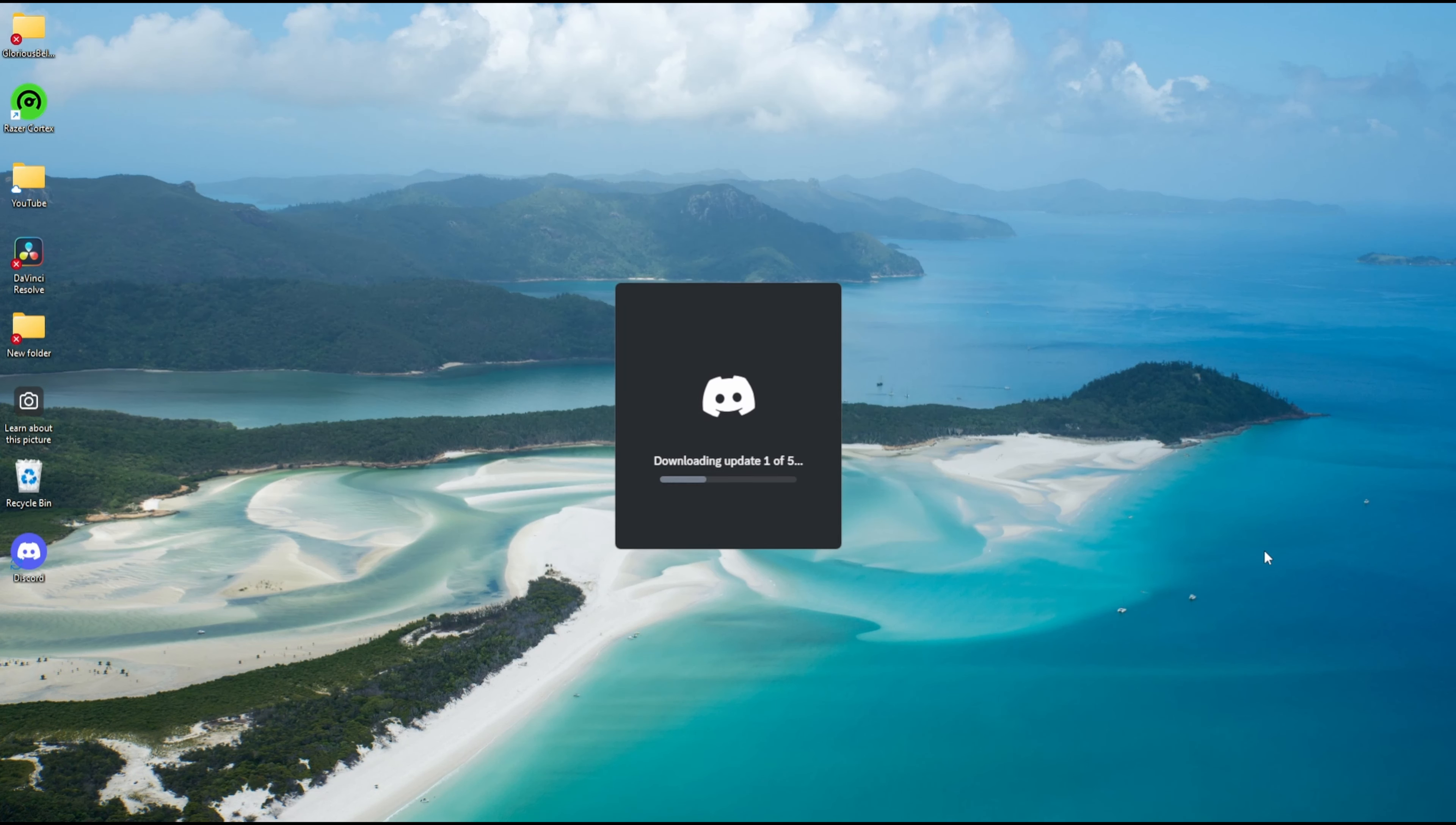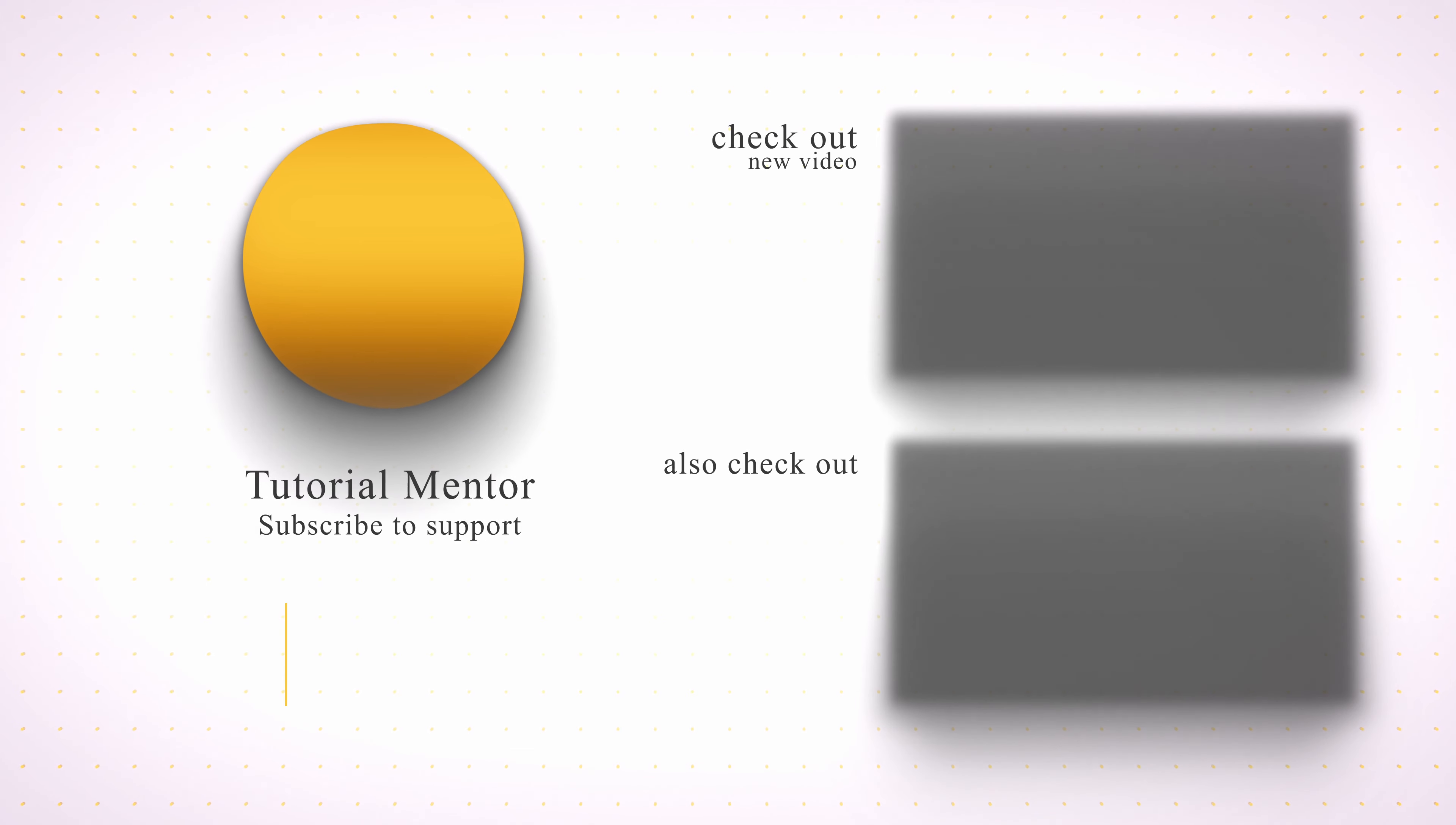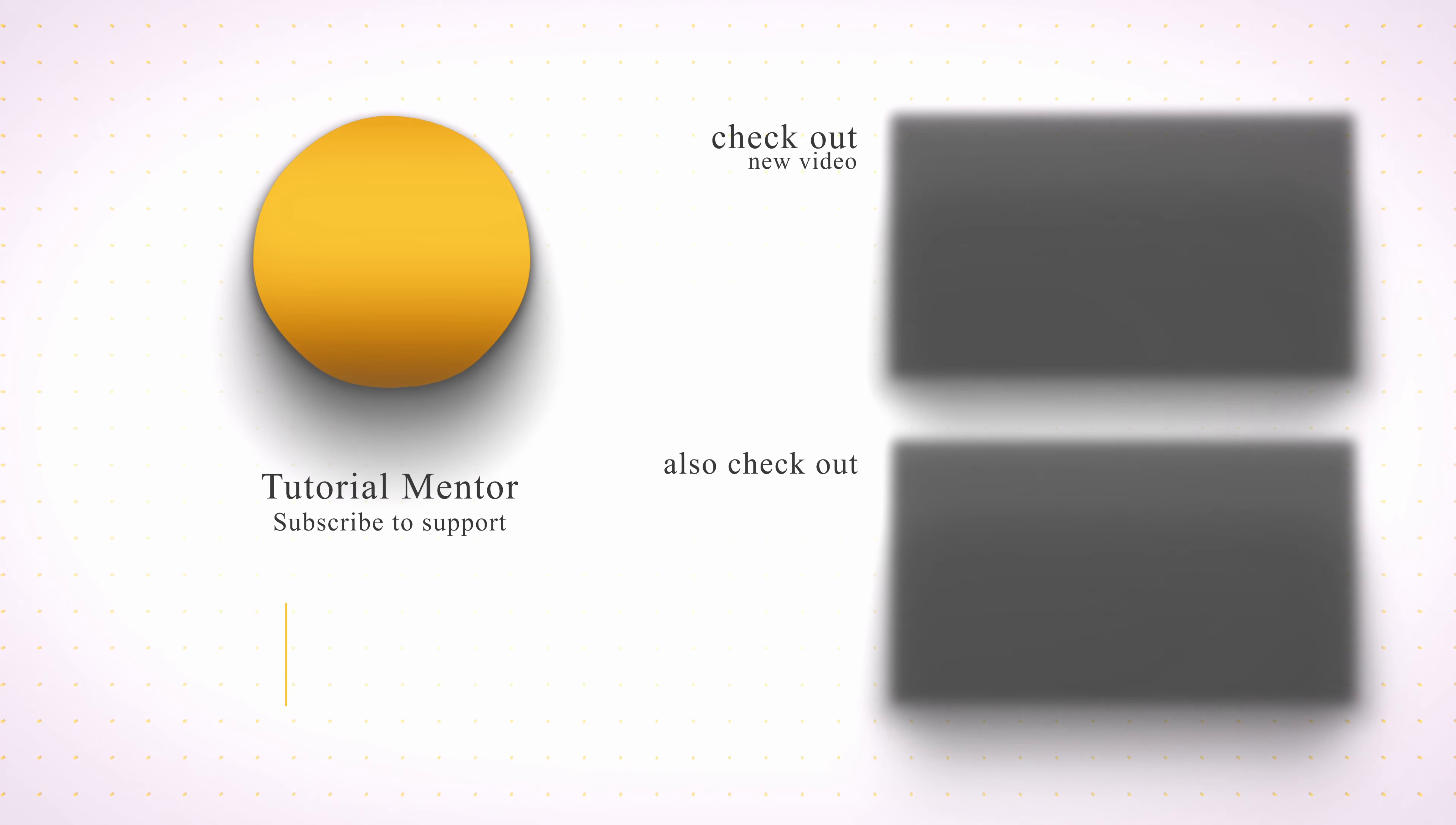Then restart your computer and reinstall the Discord application linked in the description below, and hopefully this will fix the issues. Anyways, thank you for watching and see you in the upcoming tutorial.